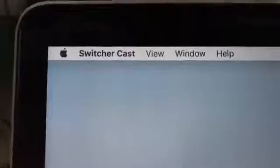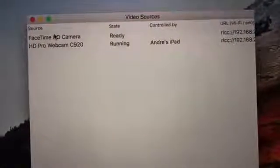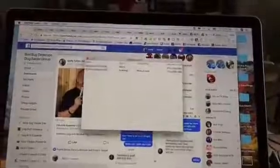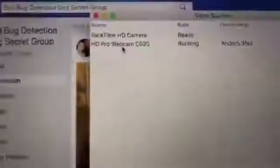Here is Switcher Cast, which you need to have on your computer. You can see listed here my FaceTime HD camera and my HD Pro Webcam. It also allows you to share your screen — it's not showing that right now, and normally it'll show your desktop and what you can select. But anyway, that's a whole other subject. We're just talking about the HD Pro webcam — the C920. So you open up Switcher Cast, which you've downloaded to your Mac, and you'll find what it's using.